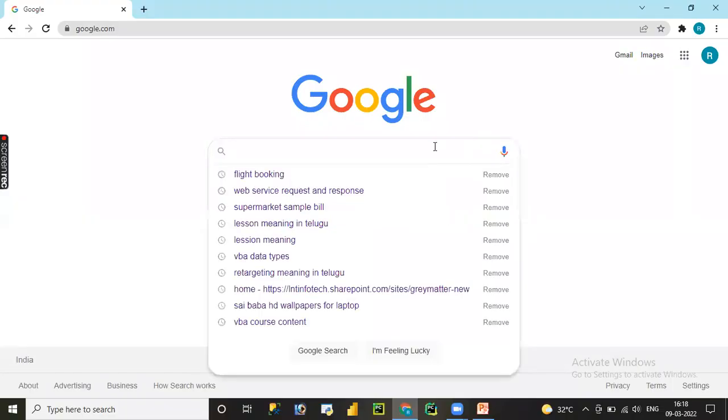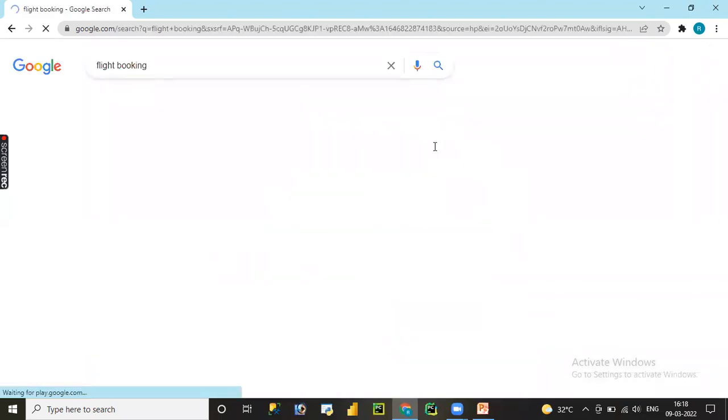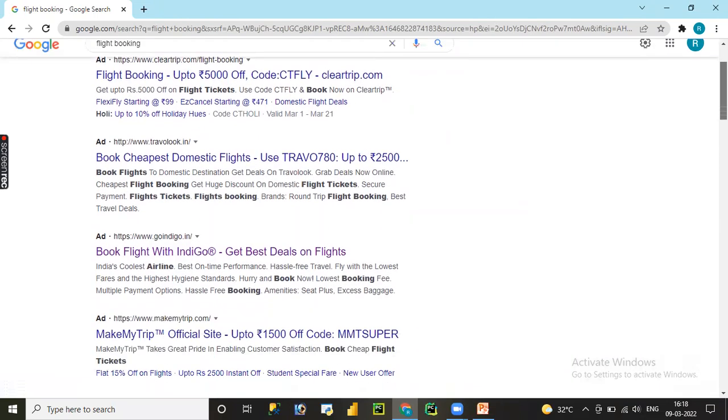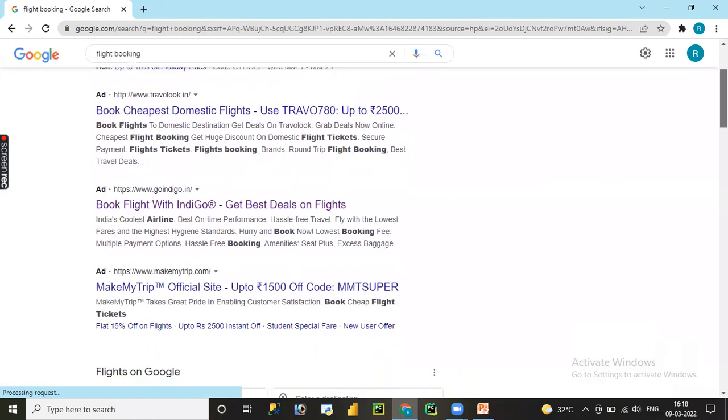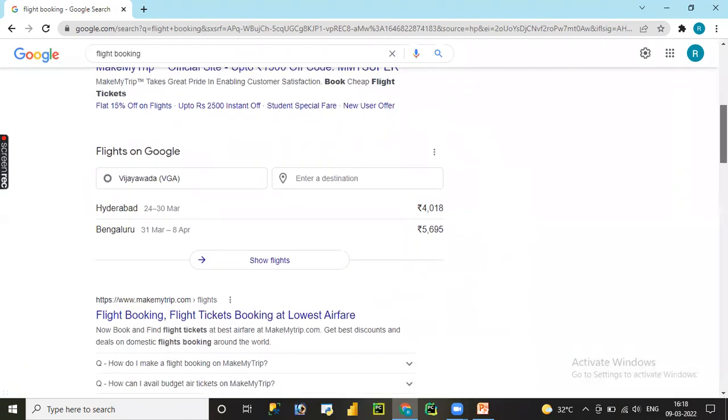I'll search for flight booking sites. Let me type flight booking websites. And here we can see different websites are available like GoIndigo, Make My Trip, GoIbibo, Ixigo, something like that.